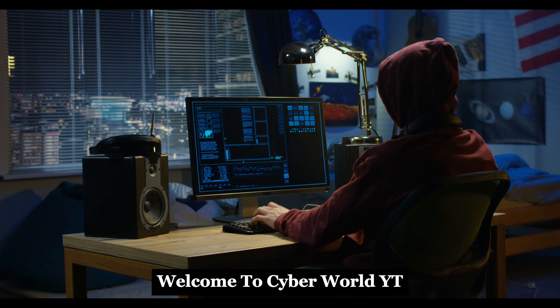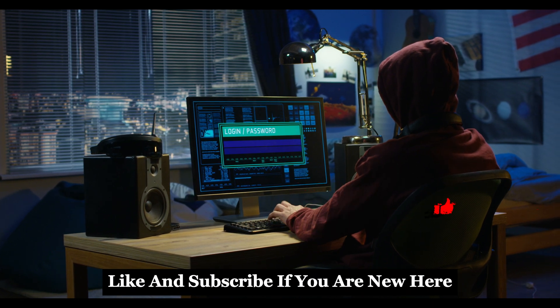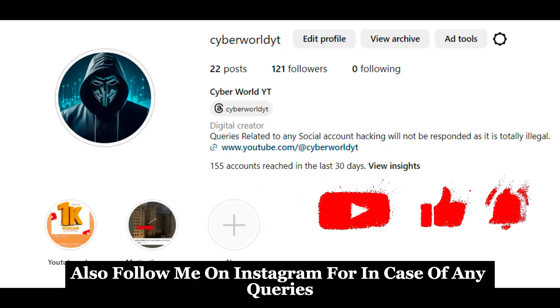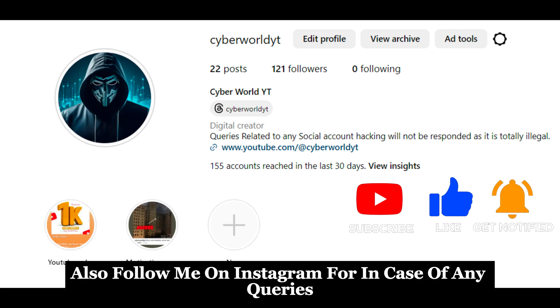Welcome to Cyber World YT. Like and subscribe if you are new here. Also follow me on Instagram in case of any queries.